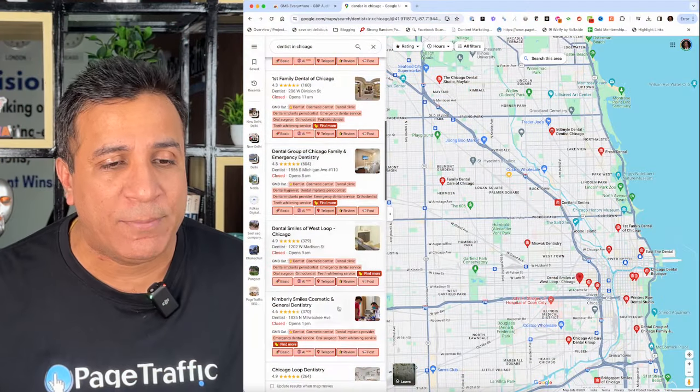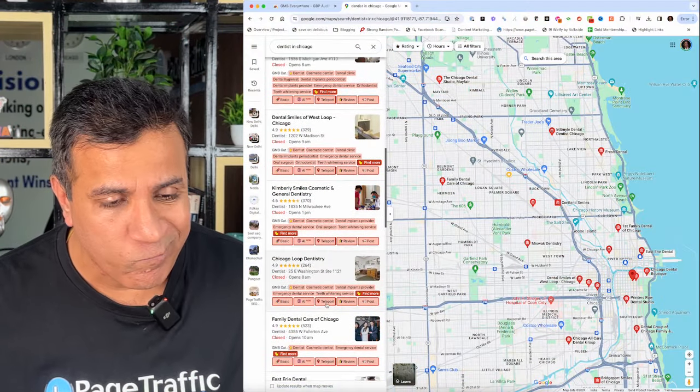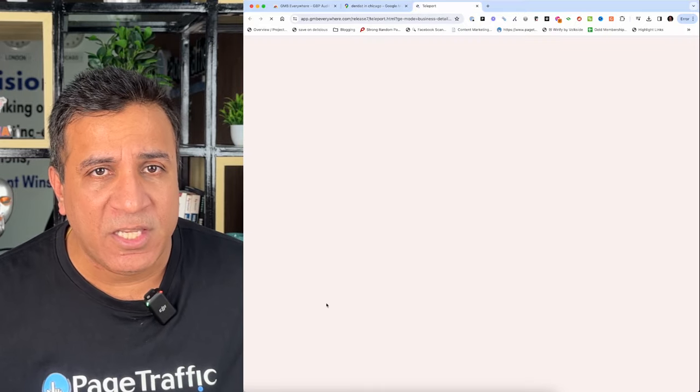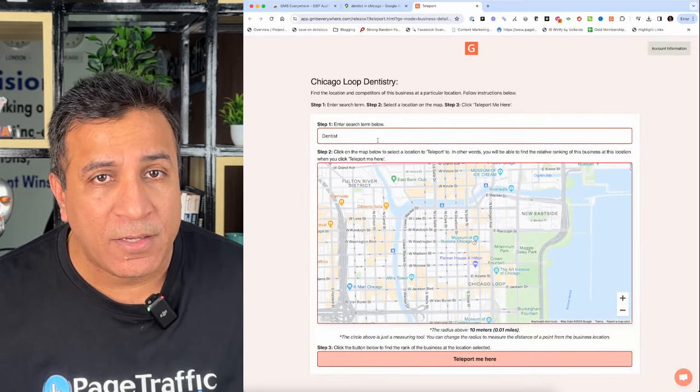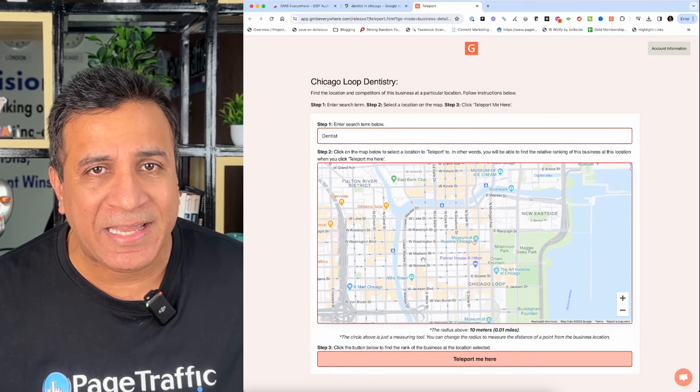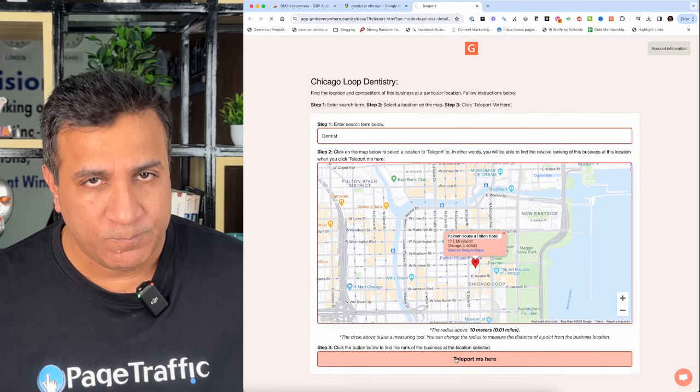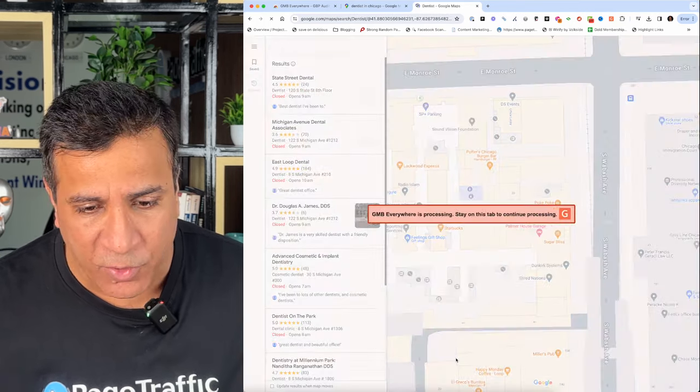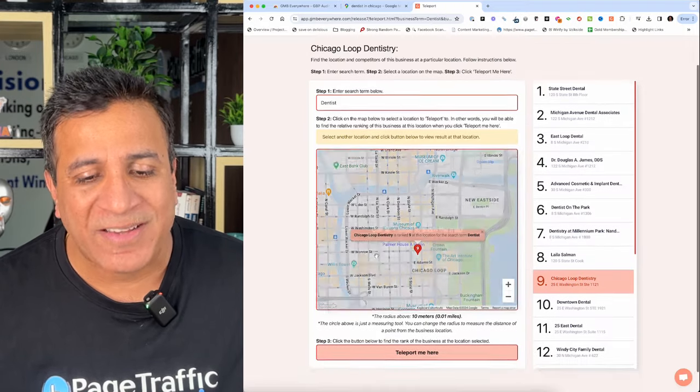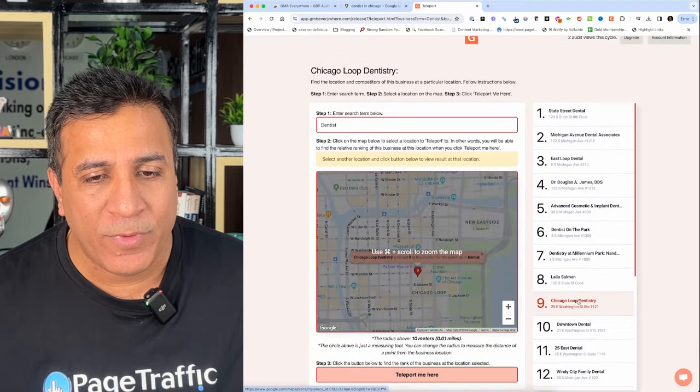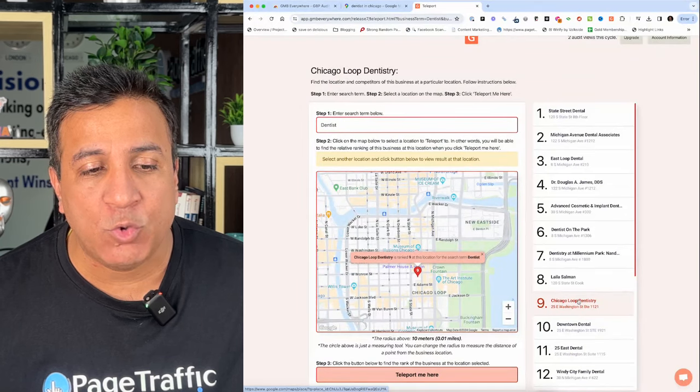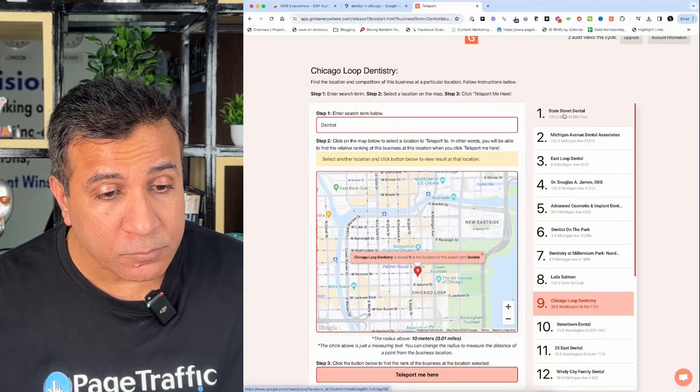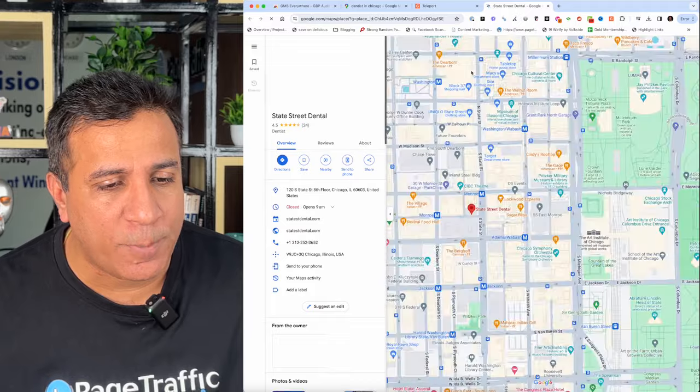Just go to Google Maps, write the service of your niche. For example, here I am doing it for dentists in Chicago. I will click on the teleport service and write the keywords for which I want to rank, and select the area where I want to rank. In that area, for example, this business which I am trying to optimize ranks number 9. Now I know where my business is ranking and where I need to go up. I can also click on the number 1 URL to see why this result is coming in number 1.